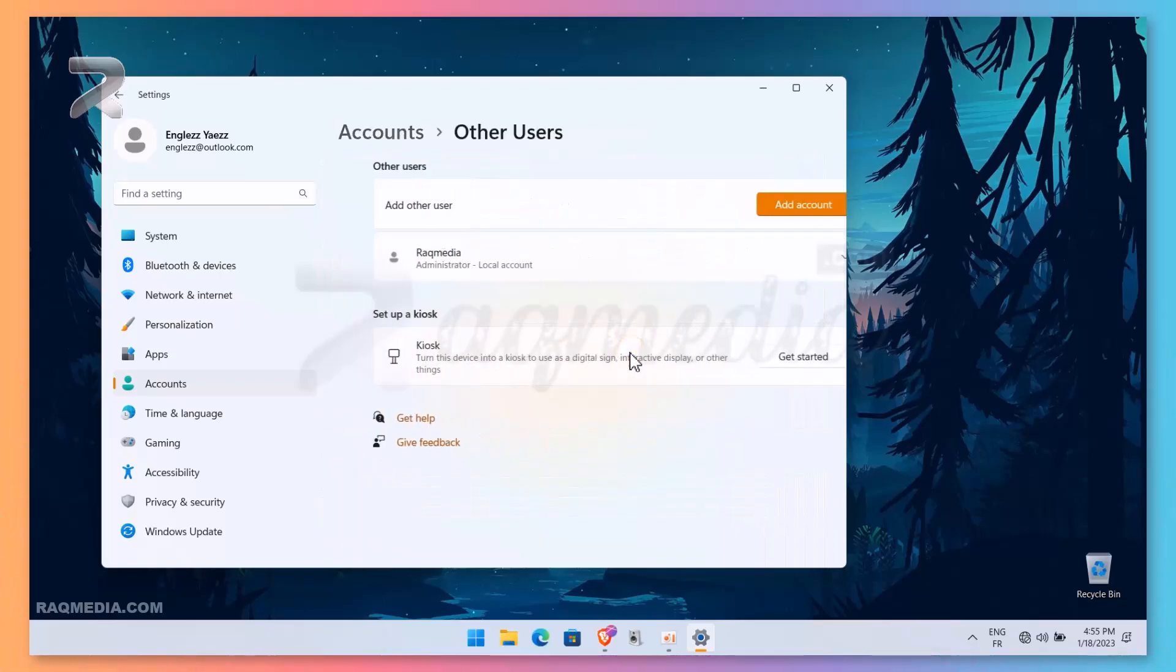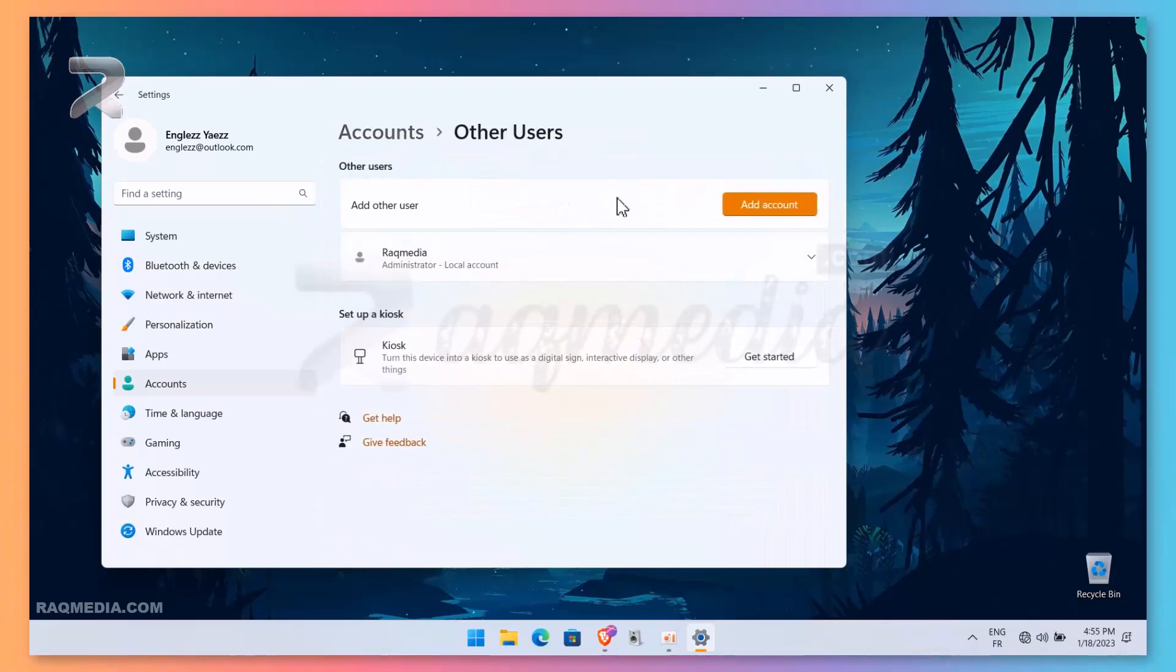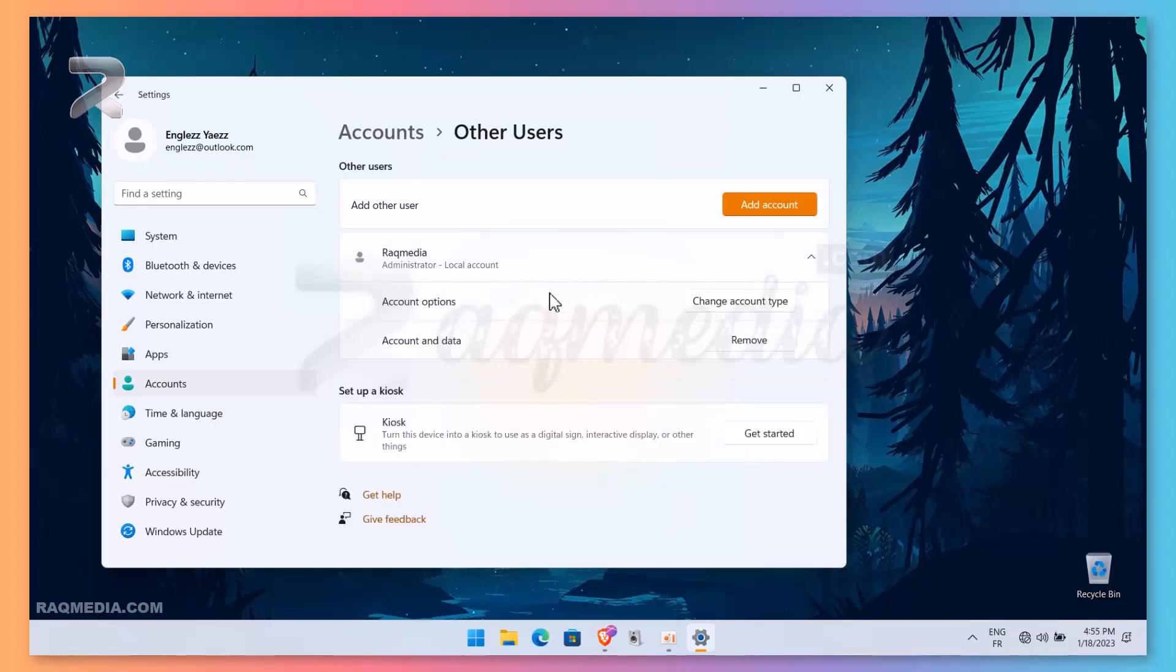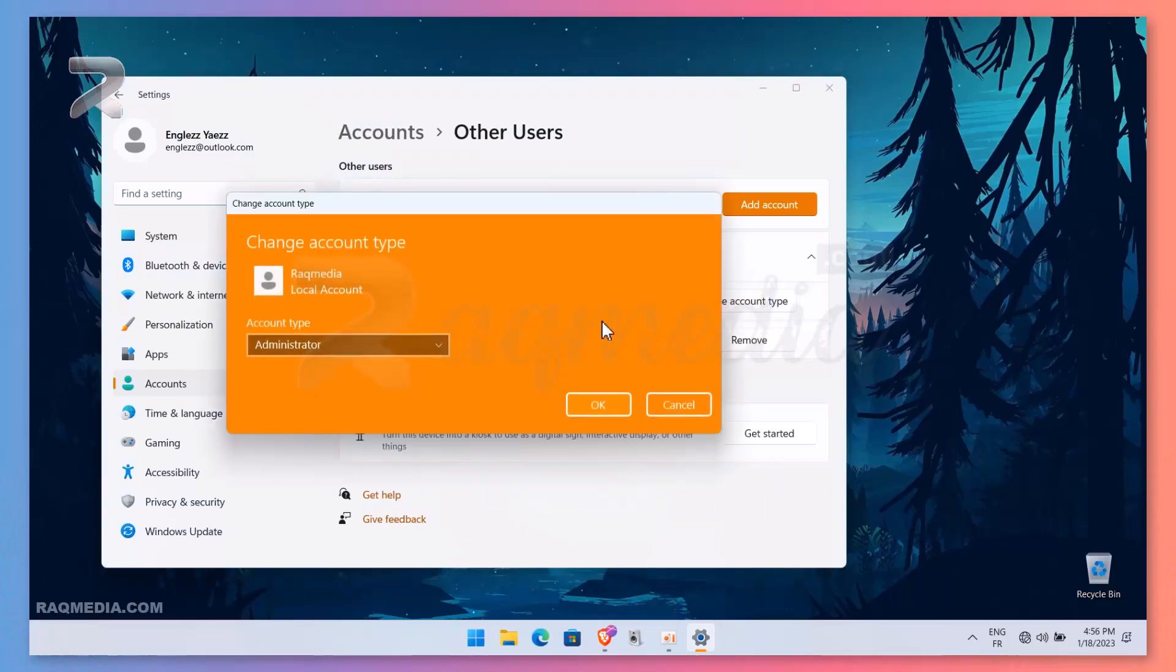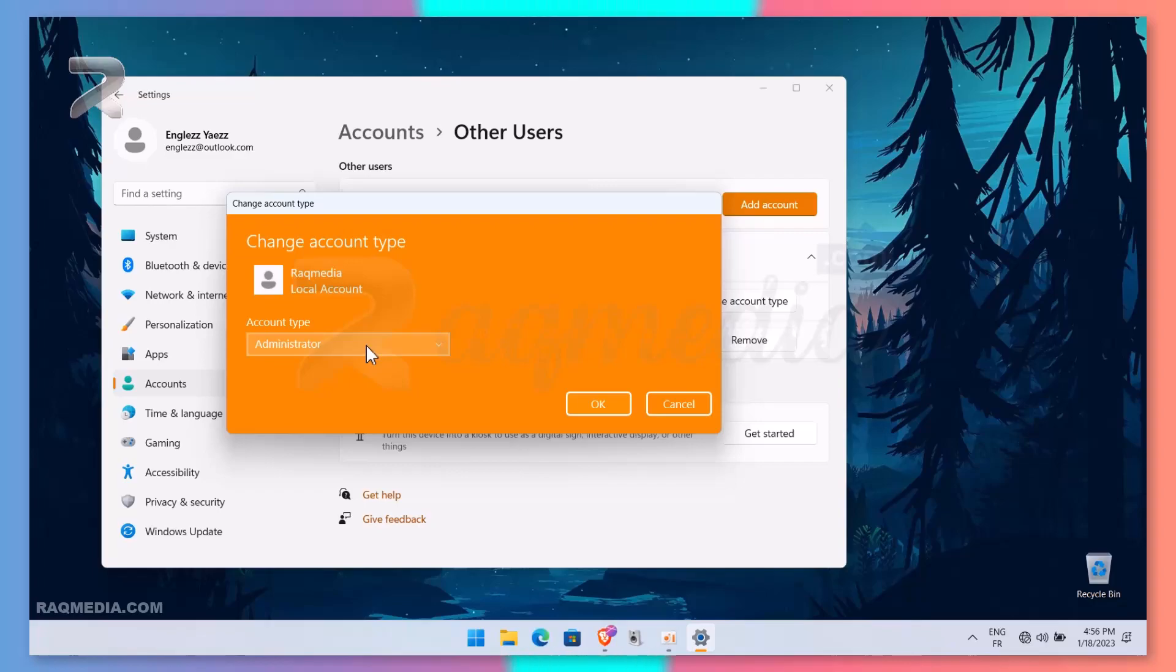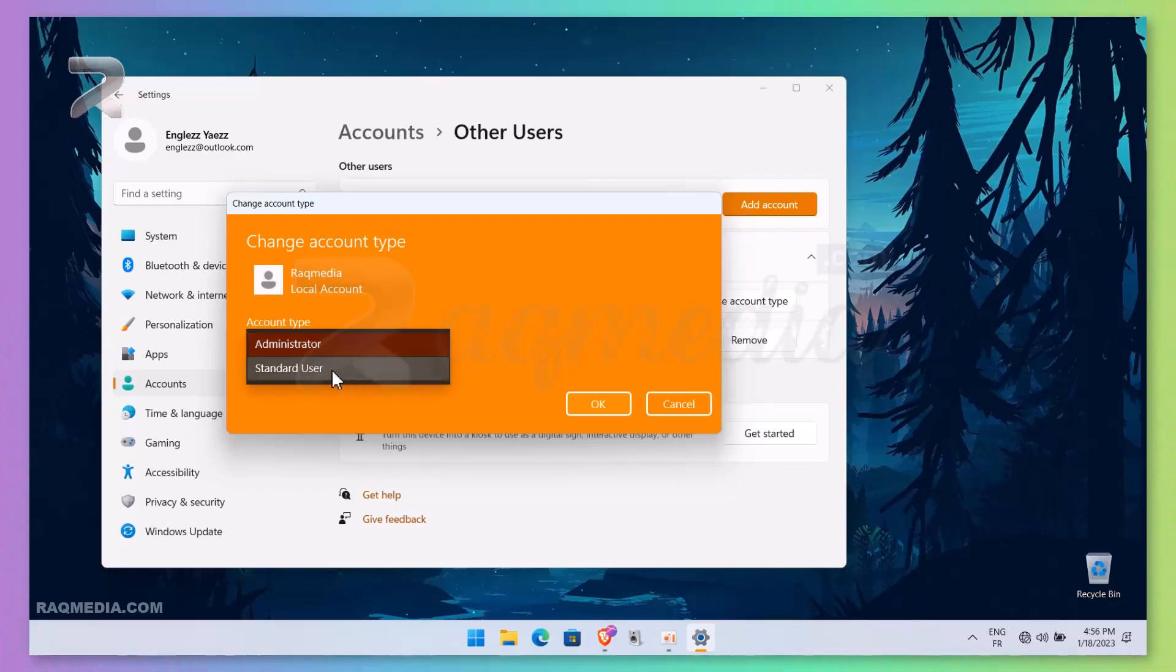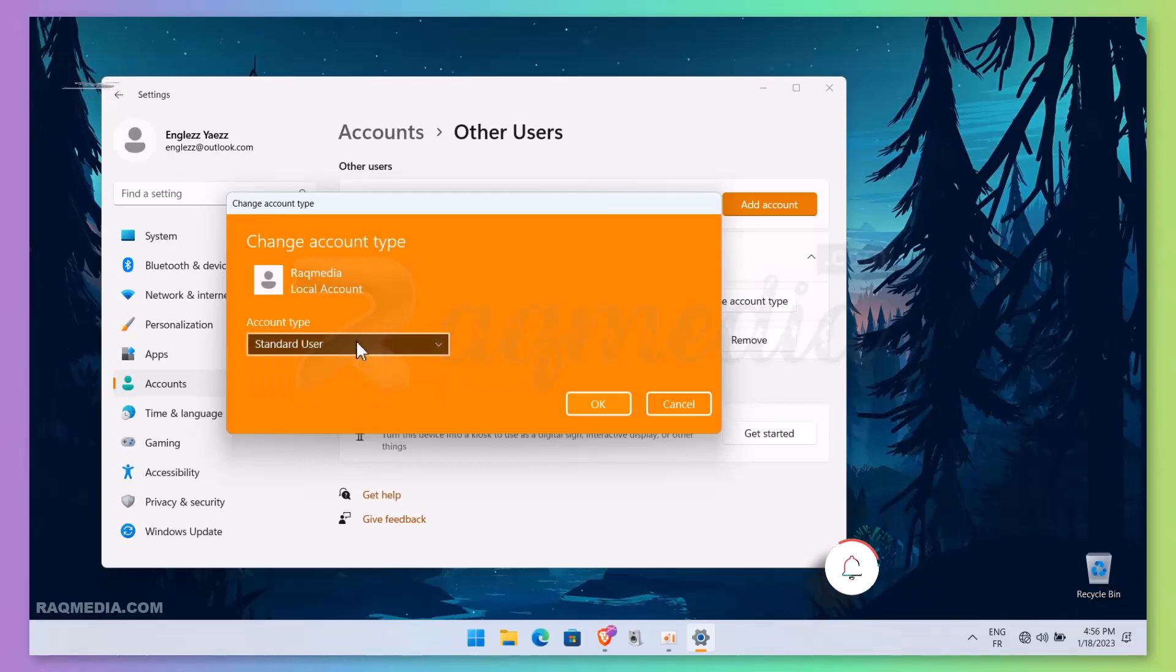And here we have the feature of the account. As you can see, we have the button 'Change Account Type': Administrator or Standard User. As you see, you still have another option, which is the Guest user. Cool! So that was the first method.